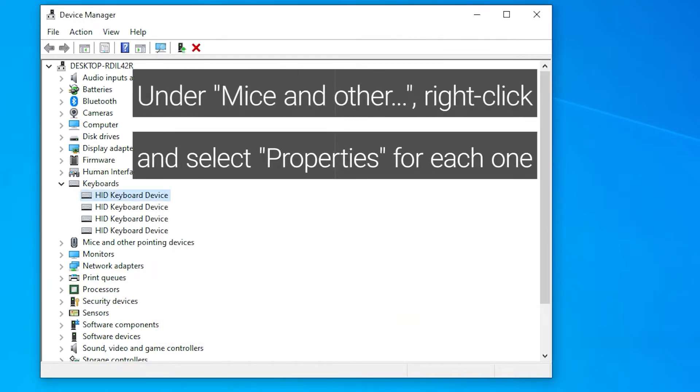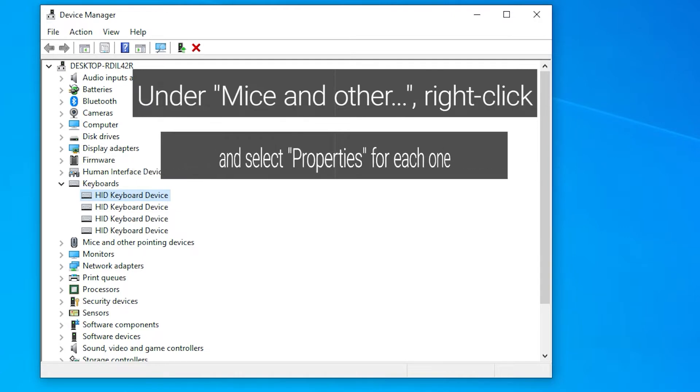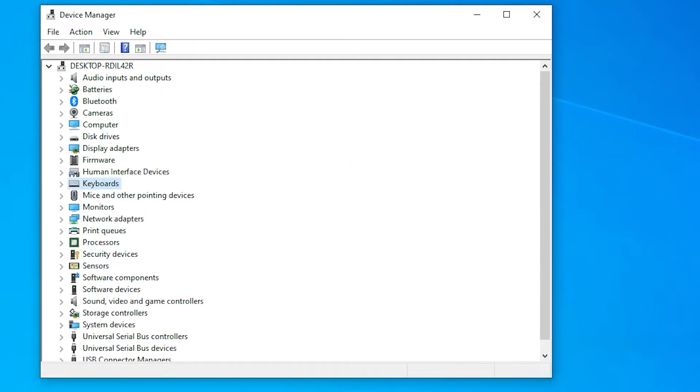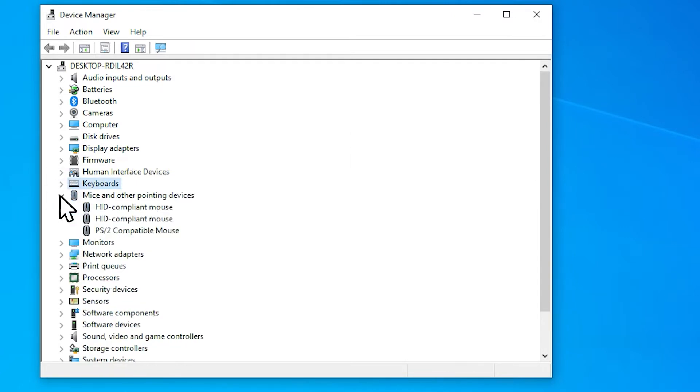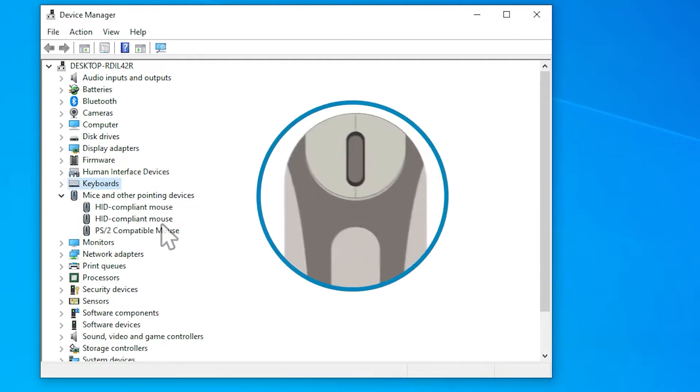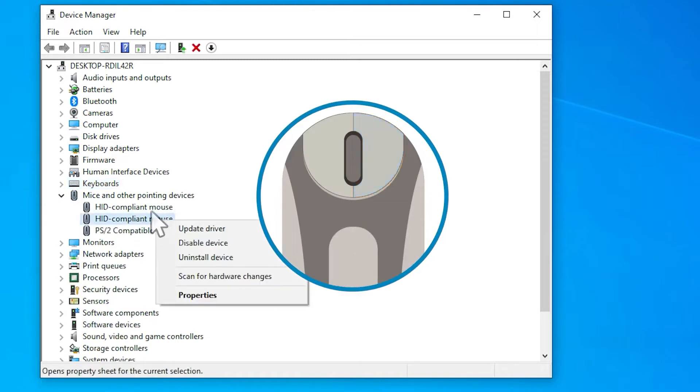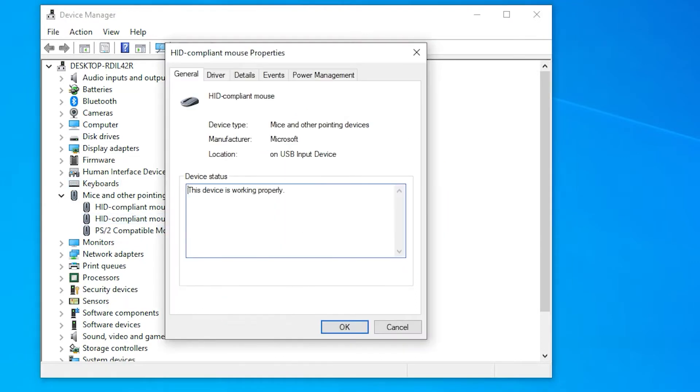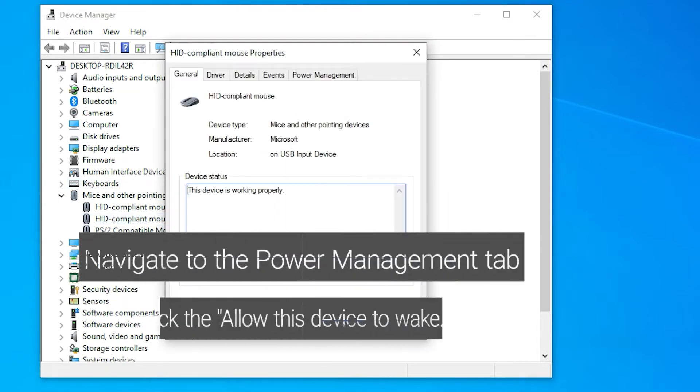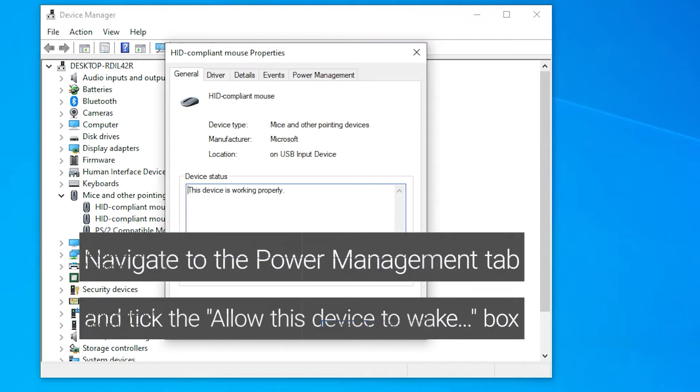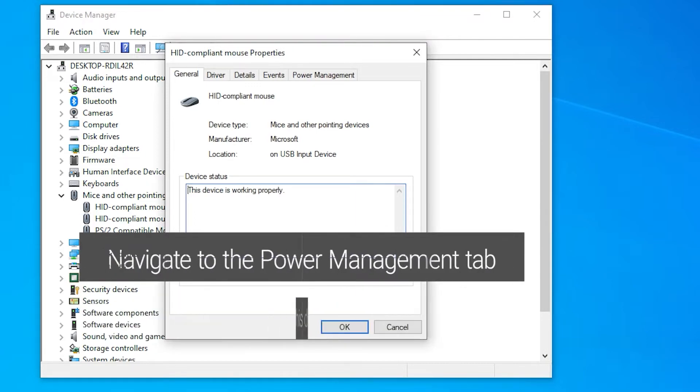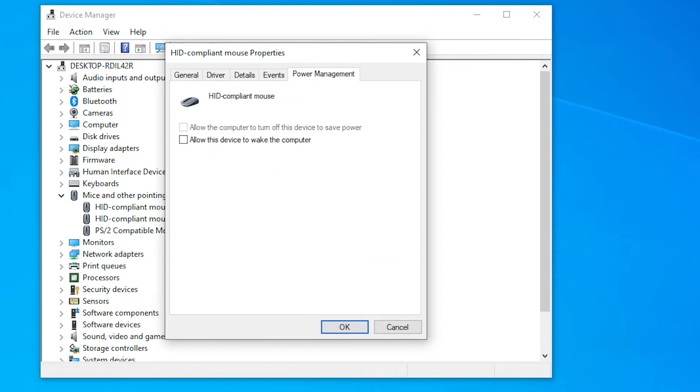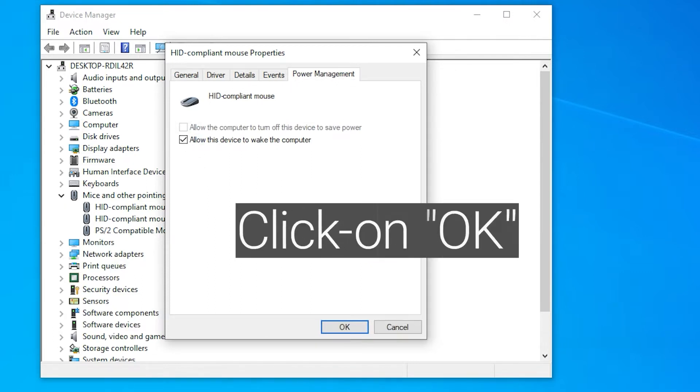Under Mice and Other, right-click and select properties for each. Navigate to the Power Management tab and tick the Allow this device to wake up the computer box. Click on OK.